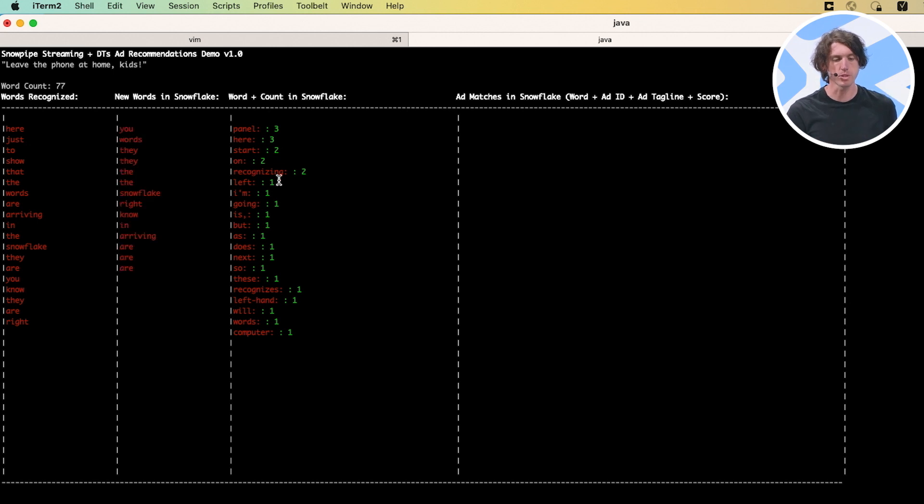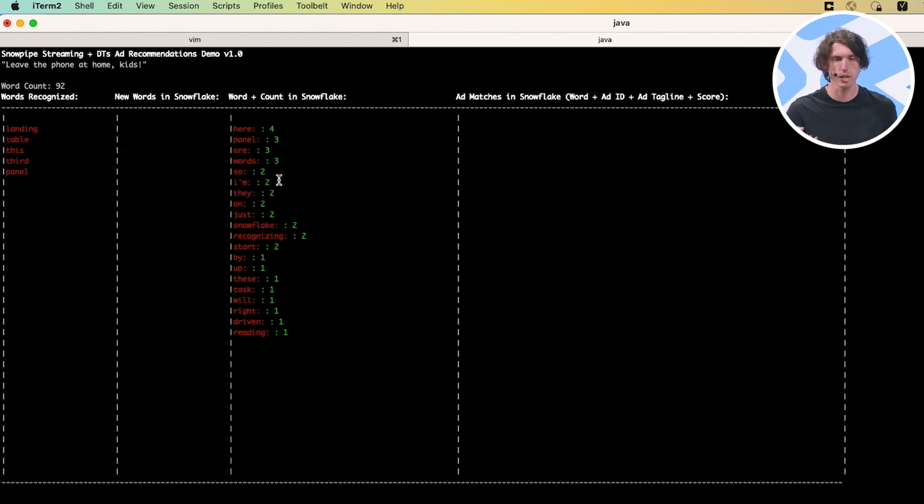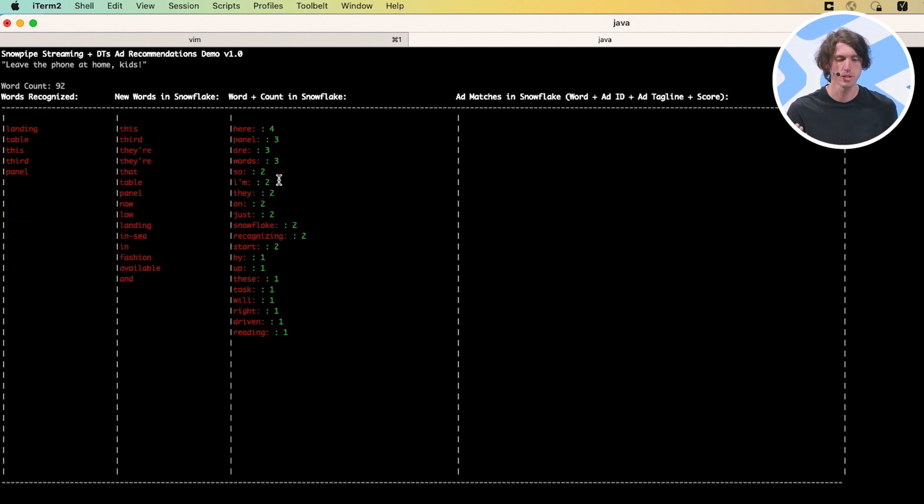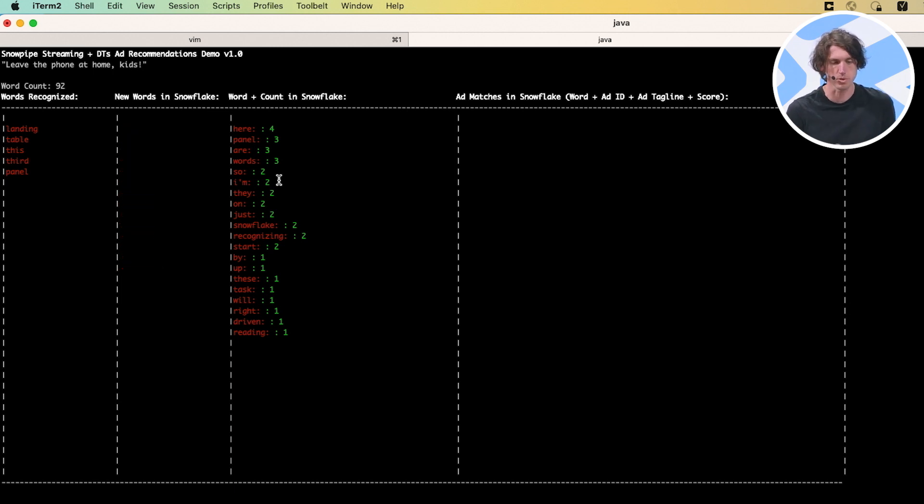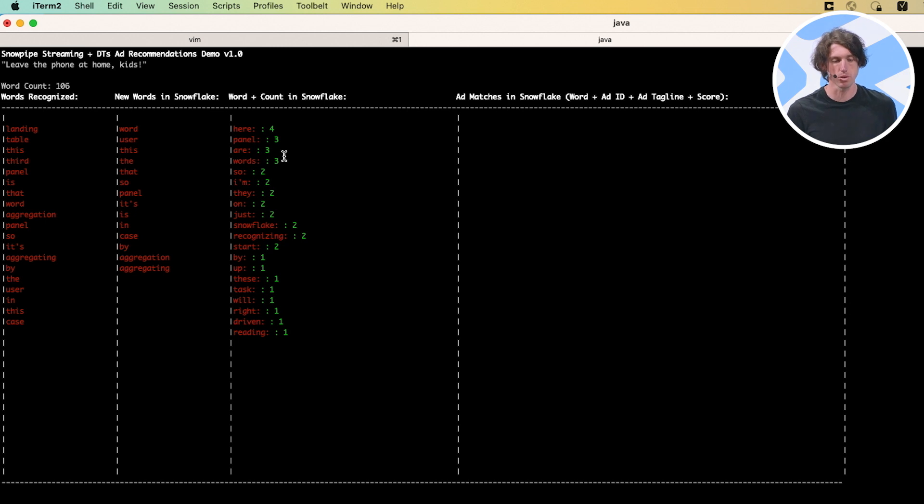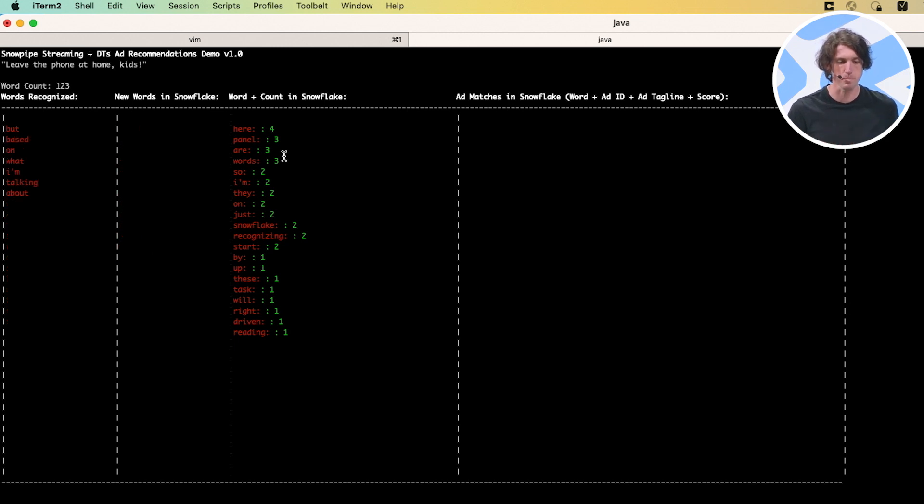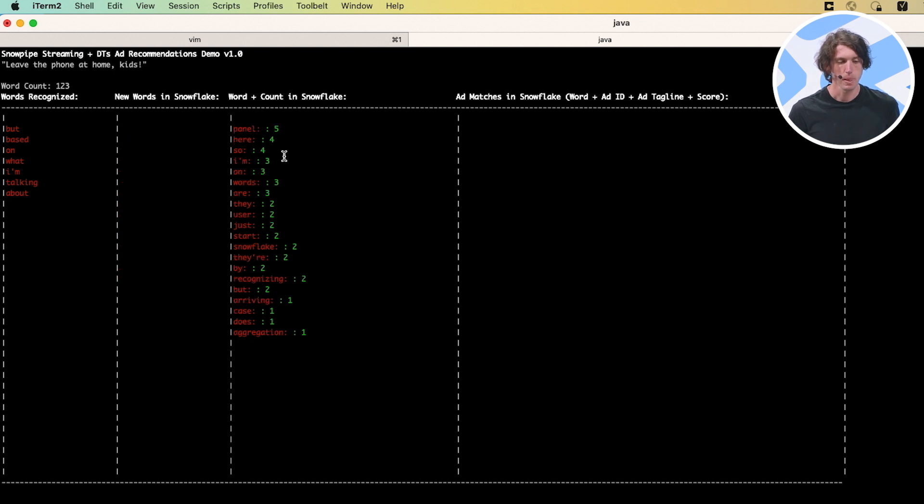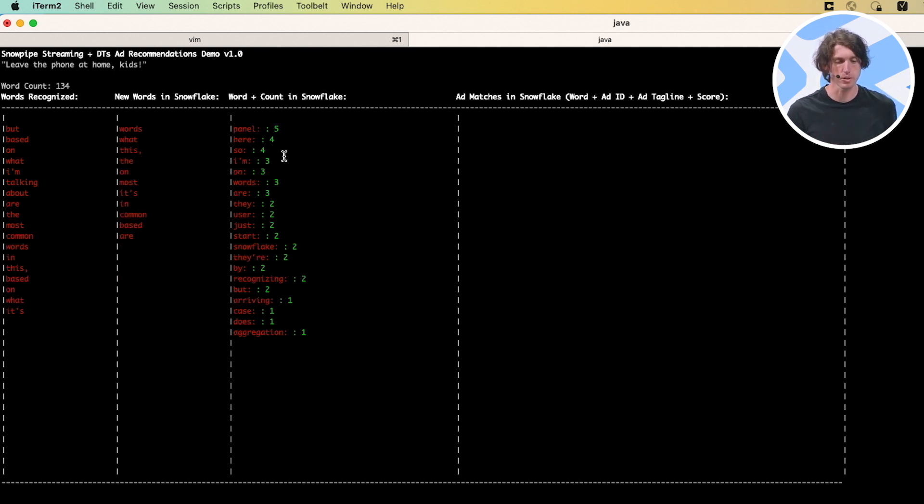This third panel here is that word aggregation panel. So it's aggregating by the user. In this case, it's just me. So there's no user ID or anything like that. But based on what I'm talking about, here are the most common words in this, based on what it's recognizing here. So we haven't hit any of the trigger words yet.